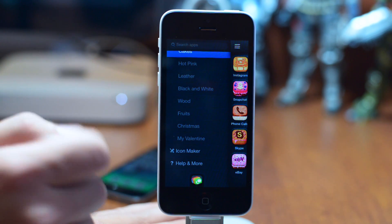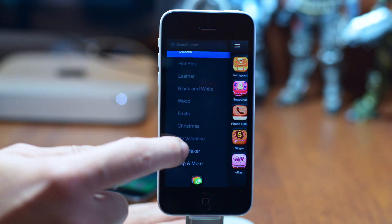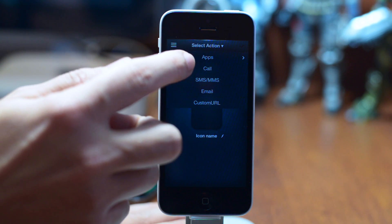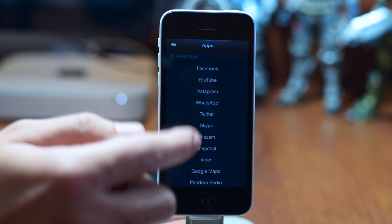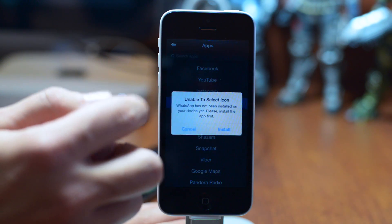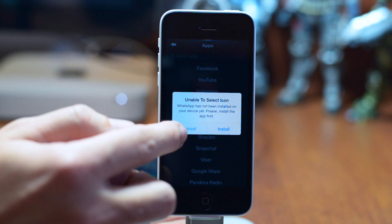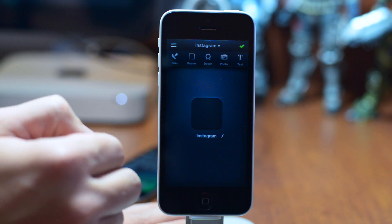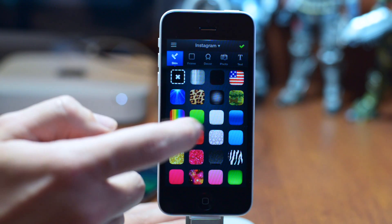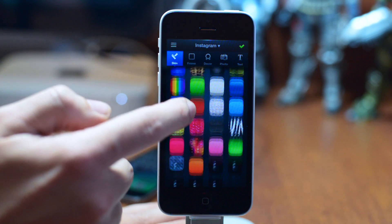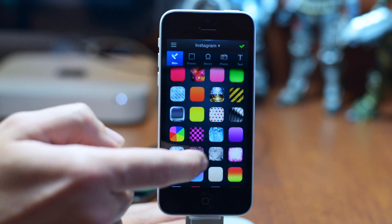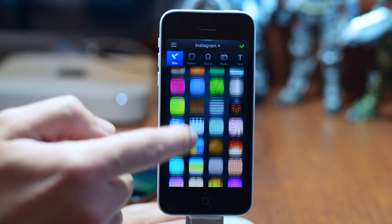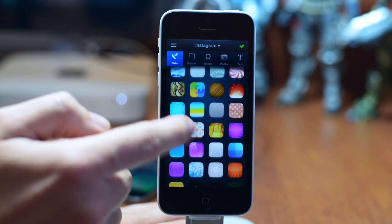Now, the cool thing about this application is you can actually create your own icons. I think this is really neat, and it's actually kind of fun — I sat down and did this for a little while. It'll let you know if you don't have one of the apps installed too. We'll do Instagram. So first off, you do have the skin option. As you can see, there's actually a lot of different skins. There's so much you can do with this — you can really customize your app icons quite a bit with this app.